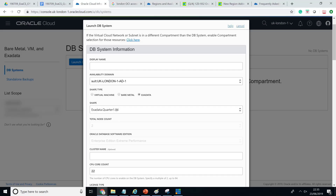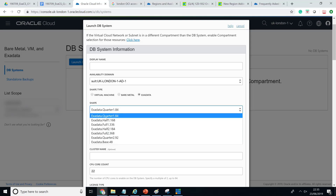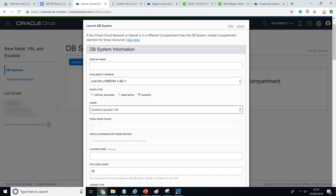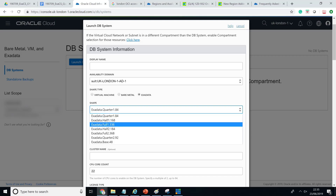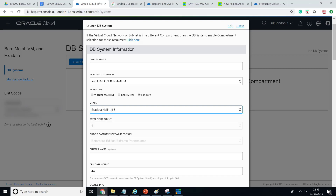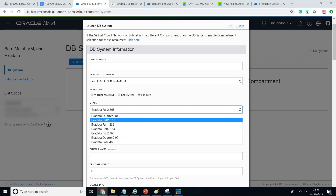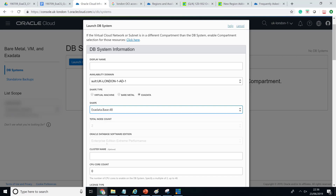To do a quick recap: when you create an Exadata machine, you select a shape. If you select quarter, you get two nodes. If you select half, you get four nodes. If you select full, you get eight nodes. And if you select base, it's similar to quarter with two nodes, but the CPU count and disk space are less than the quarter rack.